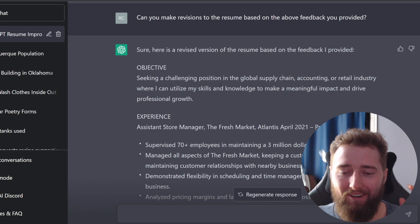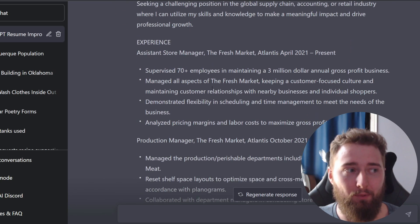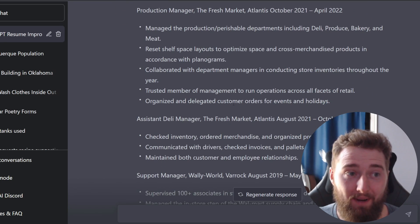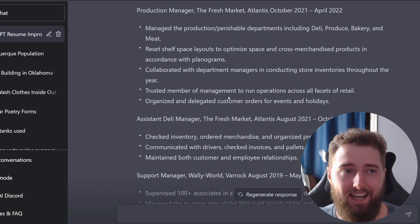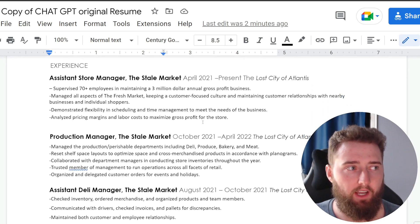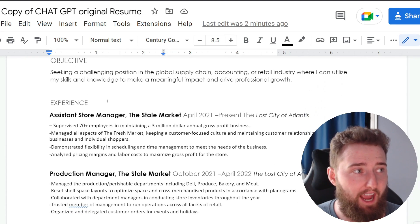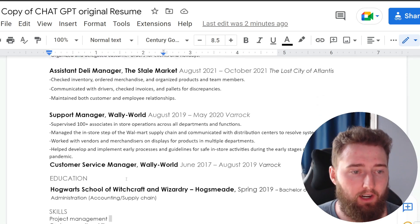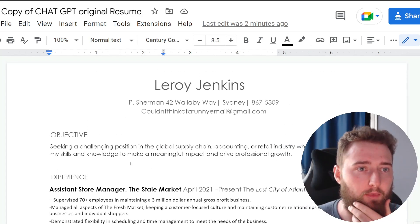I actually can't believe it — I just asked it to make the changes it suggested and it went through and rewrote the resume. So let me go ahead and copy and paste this over to the resume and see what we're looking at now. We've gone ahead and made some of those revisions to language. It definitely just added a little bit of concision and clarity there, but some nice revisions nonetheless.